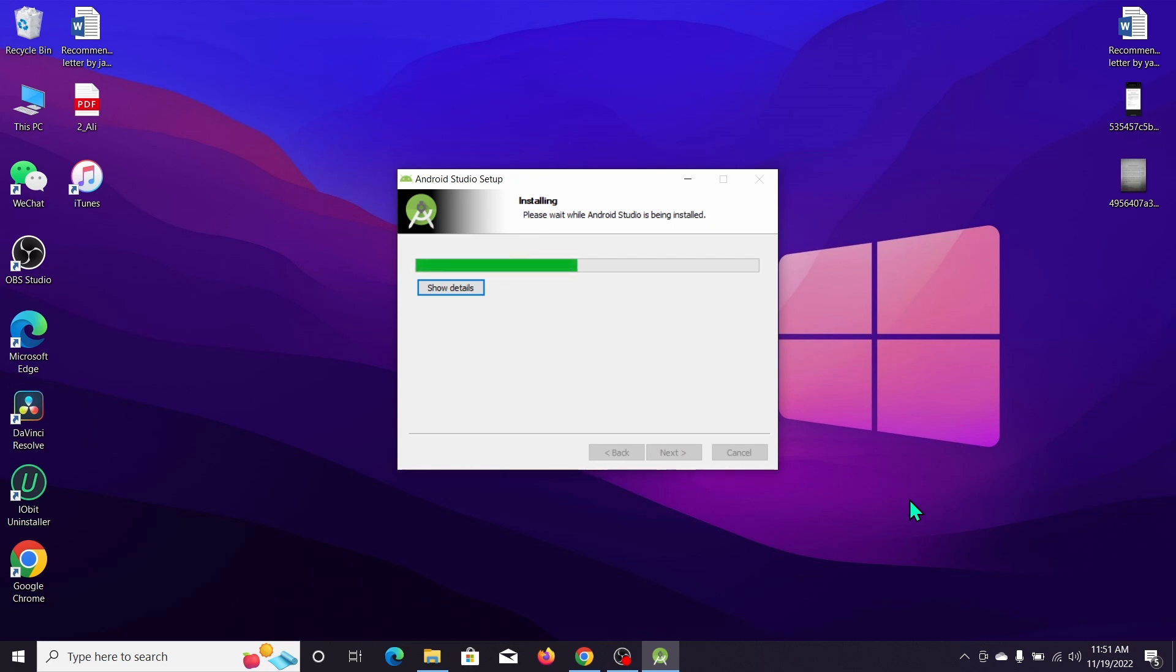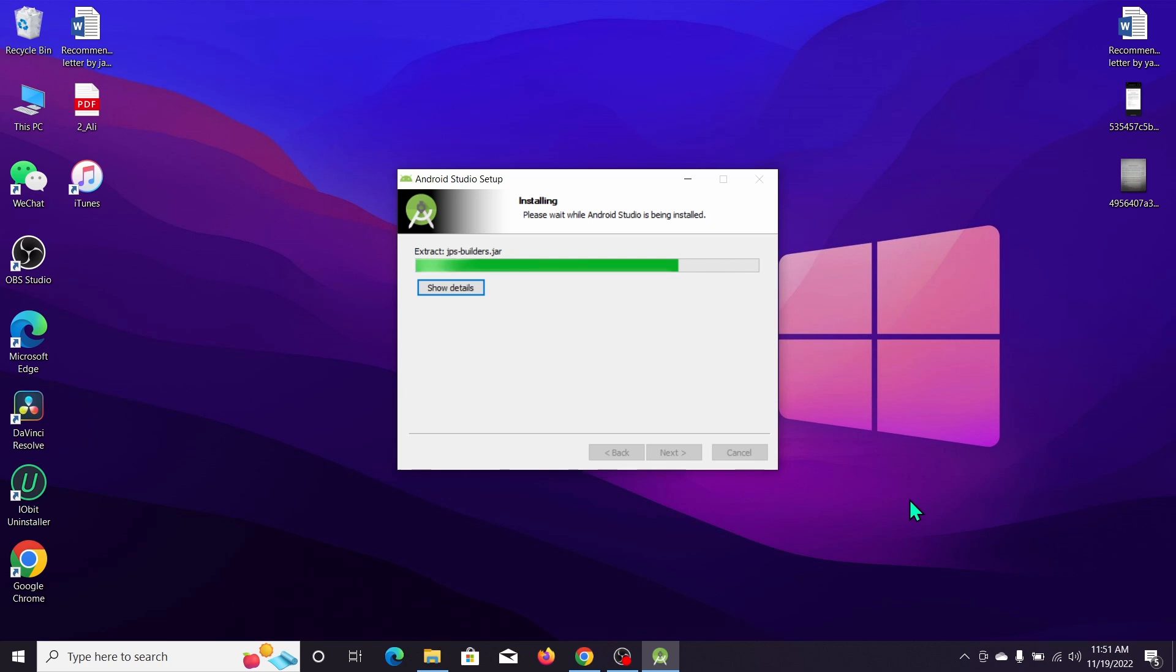This is the installing process on your computer. Here you can see it's still installing, we just need a few moments for it to complete.